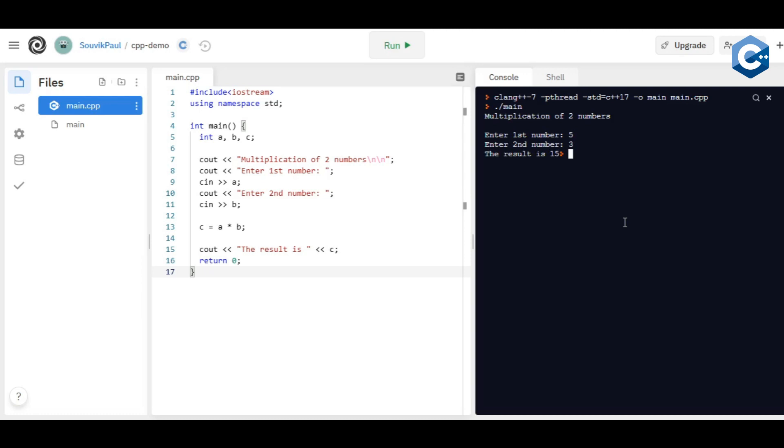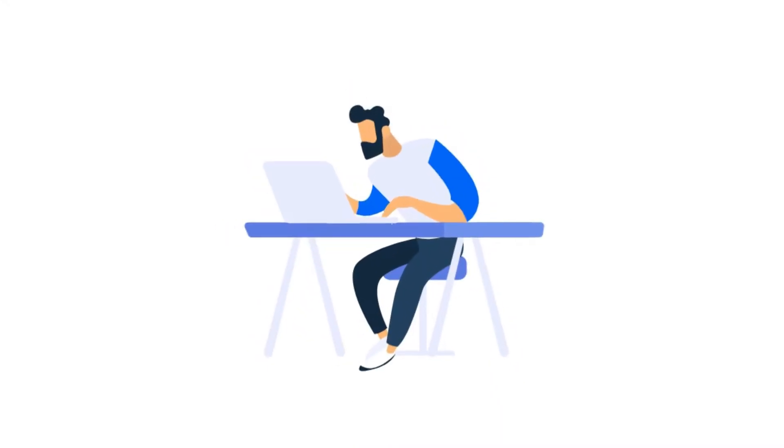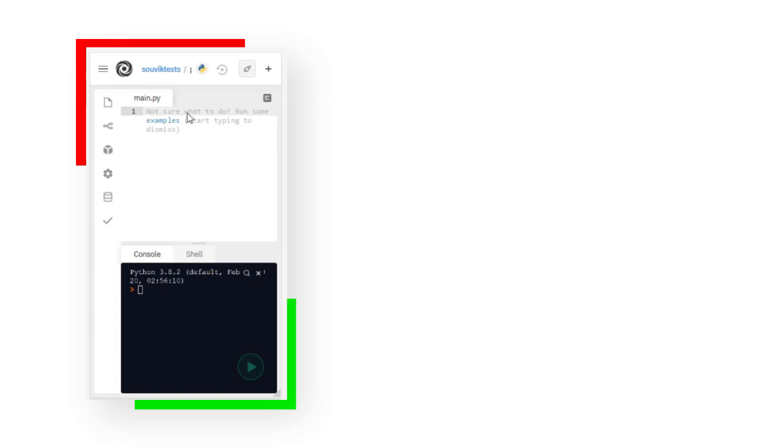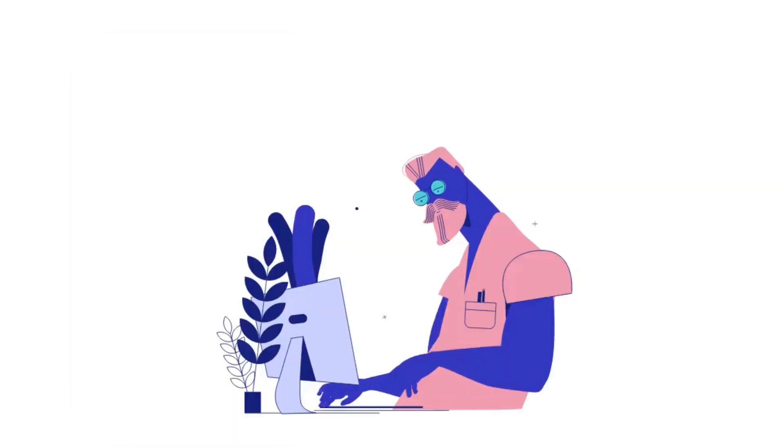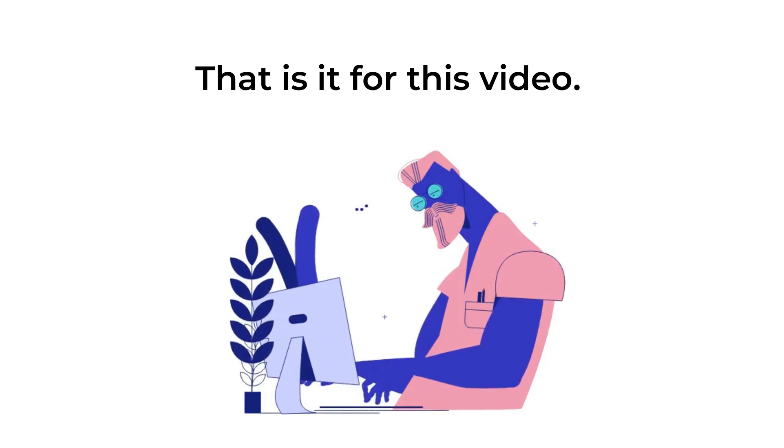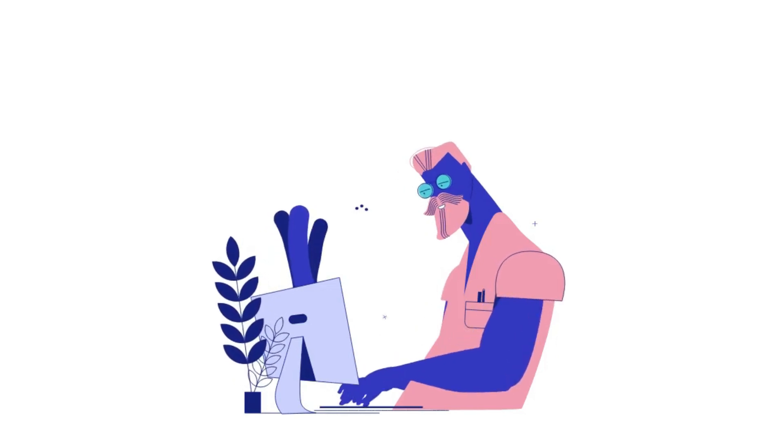As you can see, it is really smooth. Now what's stopping you from start coding? And the best thing about Repl is you can code on your phone as well.